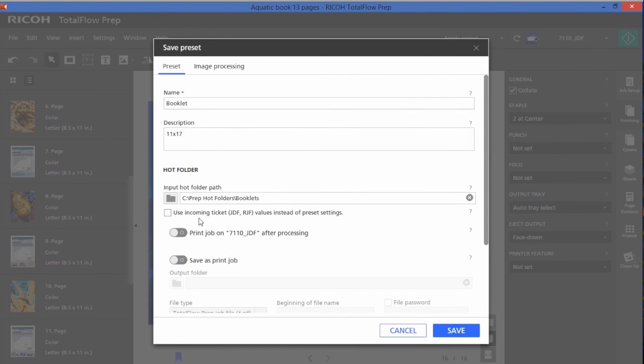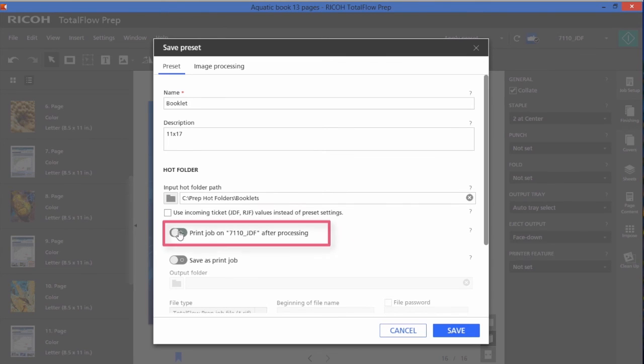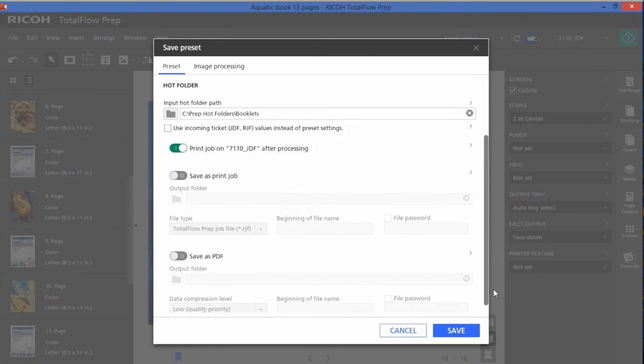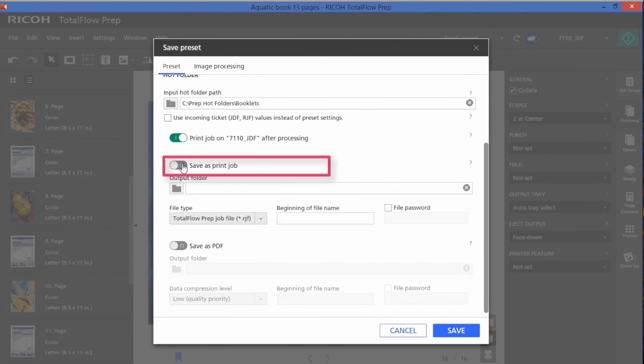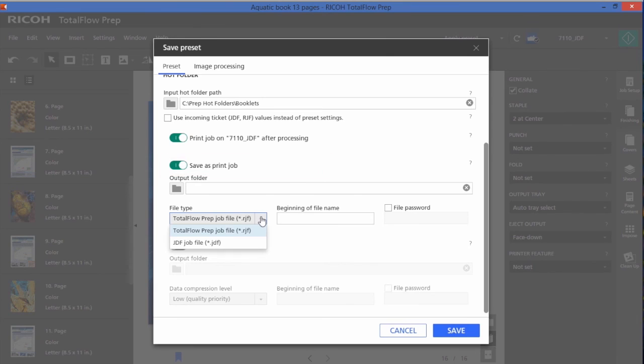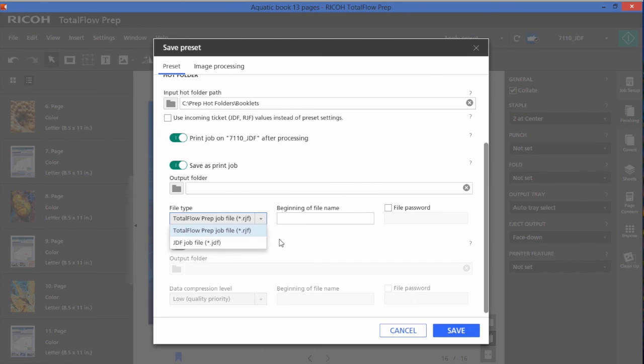I could allow it to use an incoming job ticket, a JDF or an RJF ticket. I would like to have it print to the printer that is allocated for this preset. I could save it off as a print job as well. Notice I could save it off as an RJF file, which is a RICOH job file, which would allow me to bring it back into prep, edit it, and also print it from prep. Or I could save it as a JDF file as well.